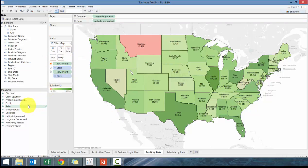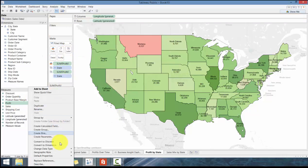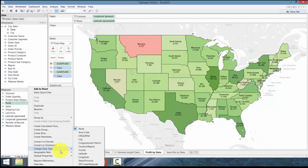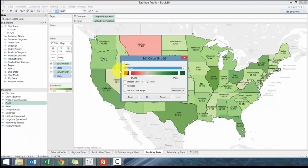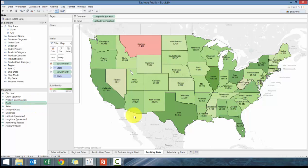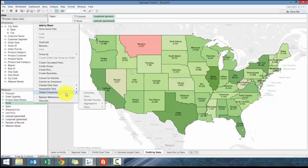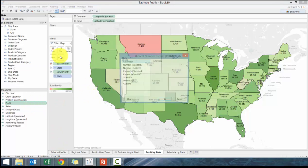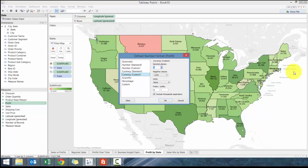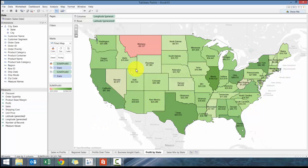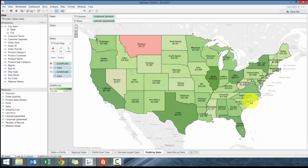I'm going to change the default of profit. The default property of format, change it to currency.